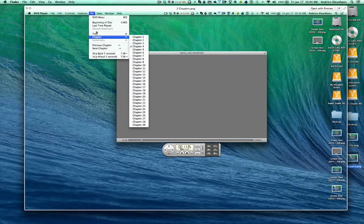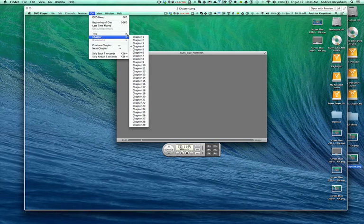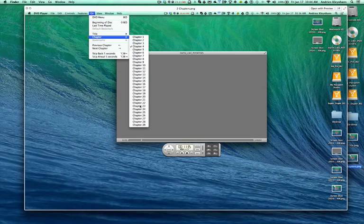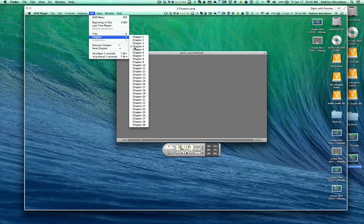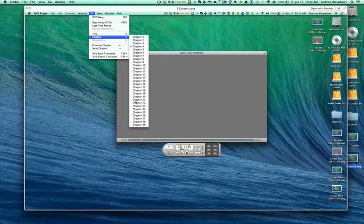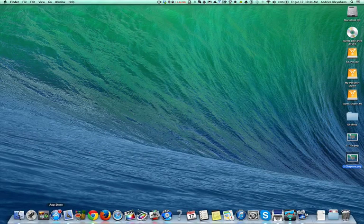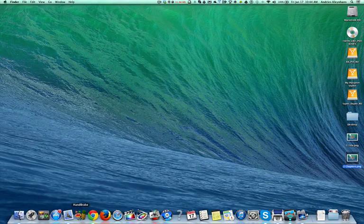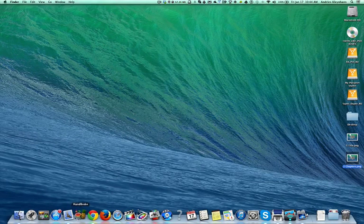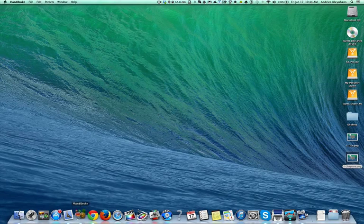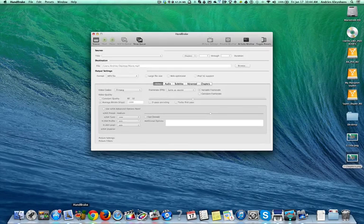Title is where the movie is and under each title are Chapters. These are your scene selections in your DVD menu. So once you've got all that, then you can come up to Handbrake and Startup Handbrake.